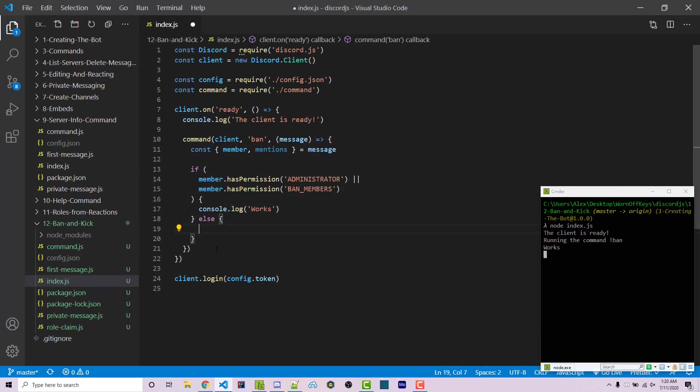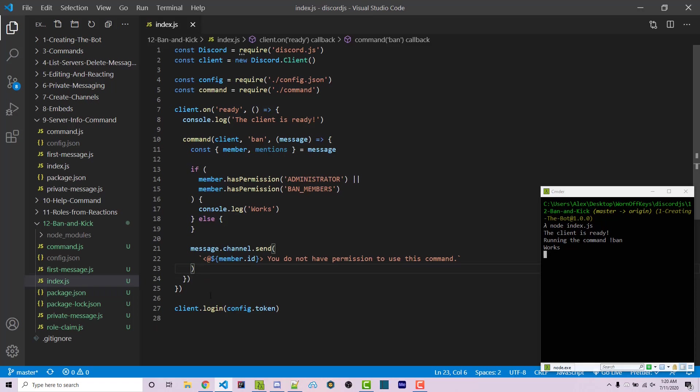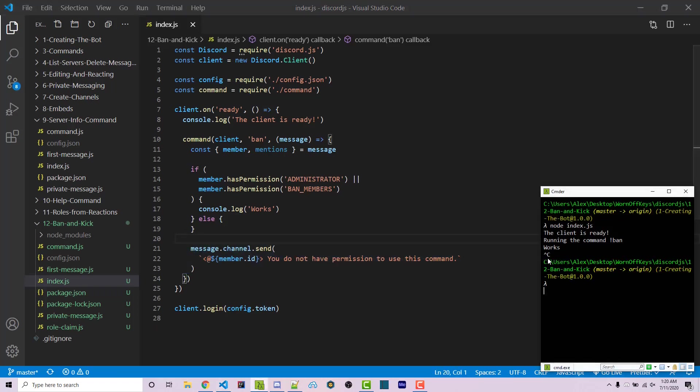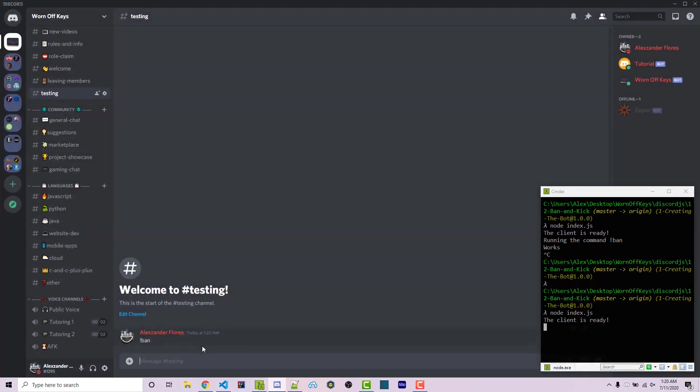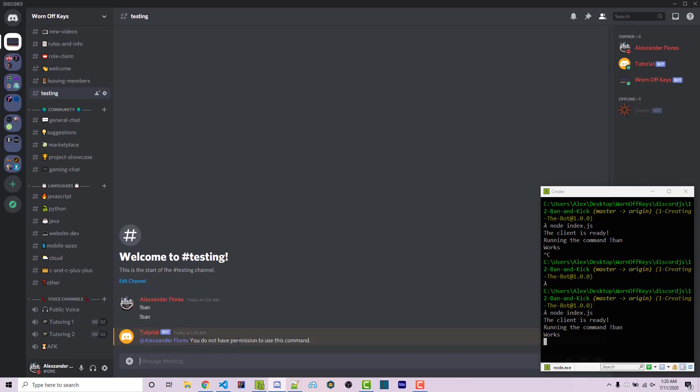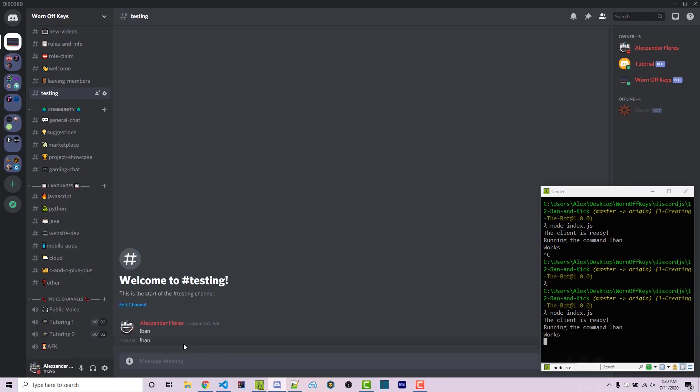So to test this right here, we can move this outside the else statement. So this will be sent no matter what. If we restart our bot and we write exclamation point ban, it'll then say you do not have permission to use this command and it'll tag us right here. So that's working.